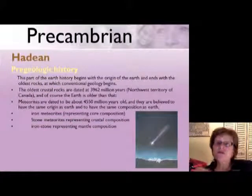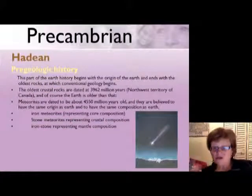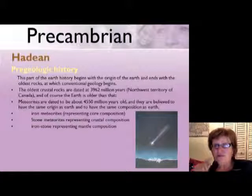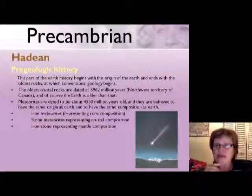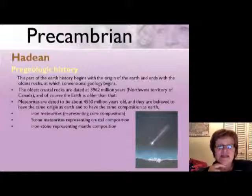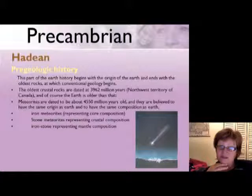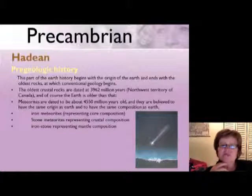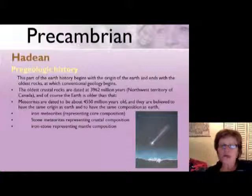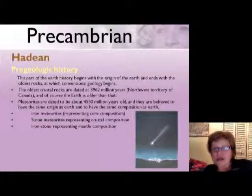We're going to start with the Hadean, which doesn't even show up on the time chart because the Hadean is the pre-geologic history. It begins with the origin of the Earth and ends with the oldest rock, which is about 3.9 billion years old.